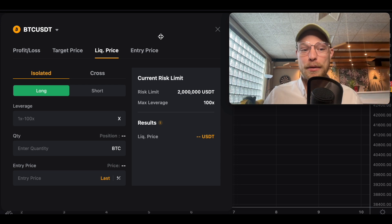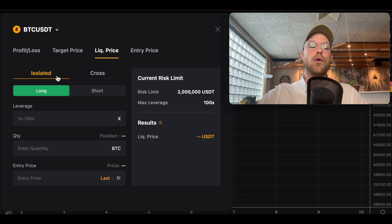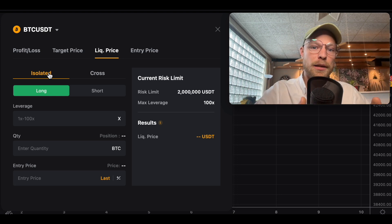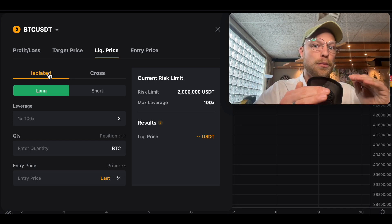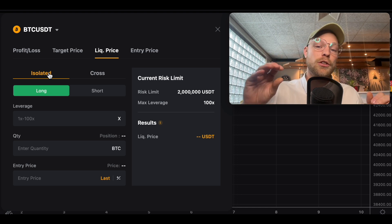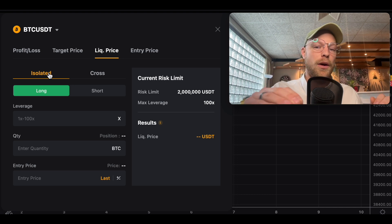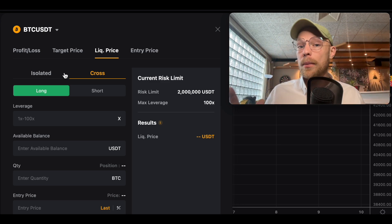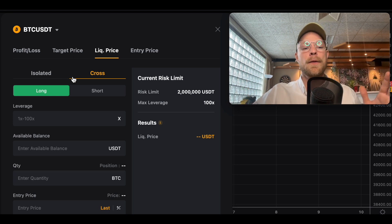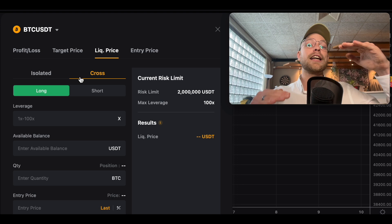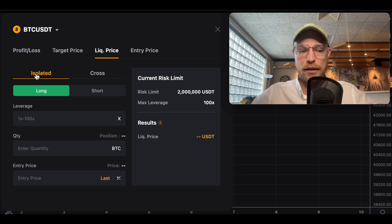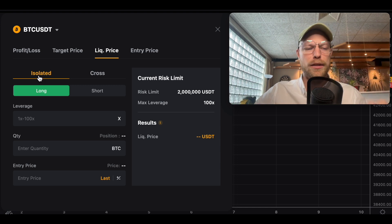The most-used function is probably the liquidation price calculator. First, select whether you're trading with isolated margin or cross margin. With isolated margin, only the margin you put into that specific trade is at risk. With cross margin, your entire account balance is used as margin for the trade.